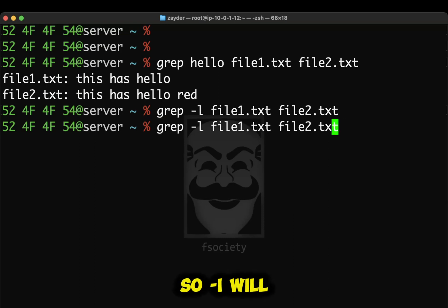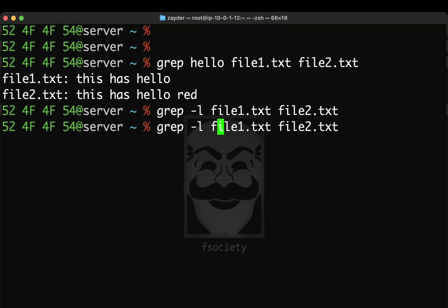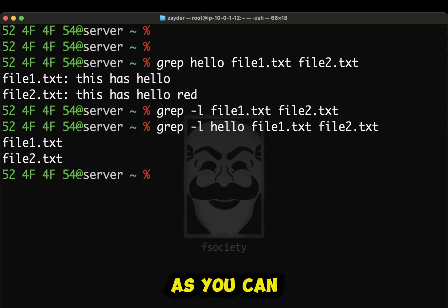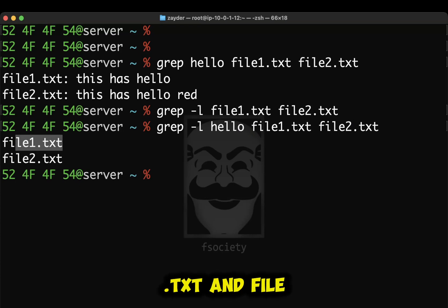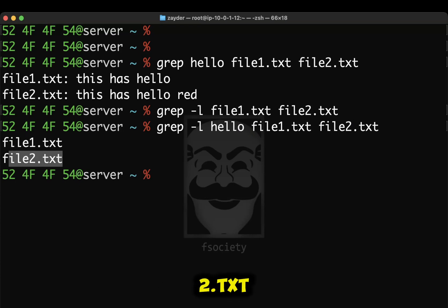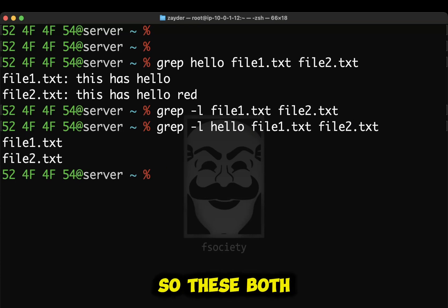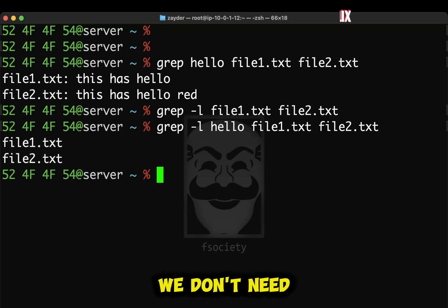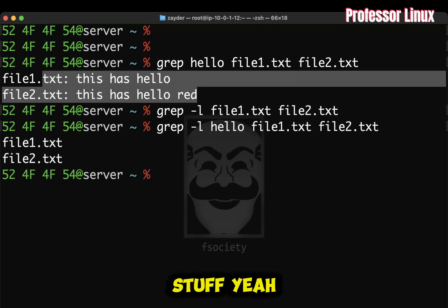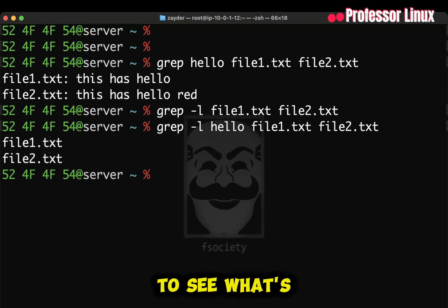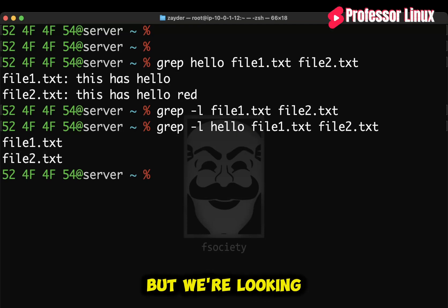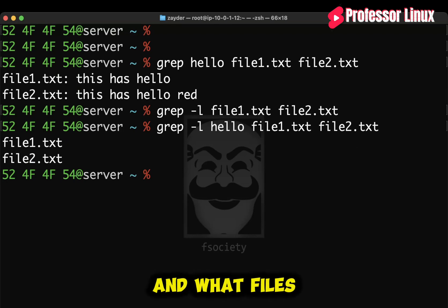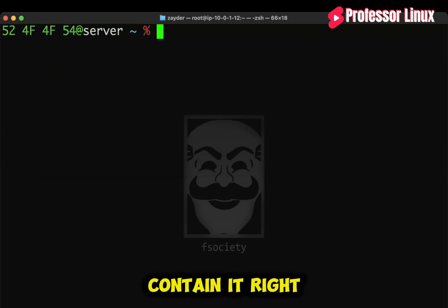That's what the dash L will do. So the dash L will do that for you. So we're going to type in hello. As you can see, file1.txt and file2.txt. So both of these are the files that we need. We don't need all this extra stuff. Yeah, this is good to see what's inside of it, but we're looking for the word hello and what files contain it, right?